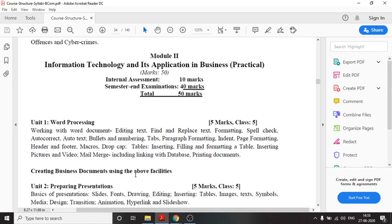So in this video we have discussed the syllabus structure of Information Technology and its Application in Business.